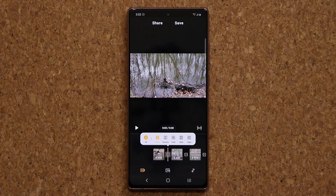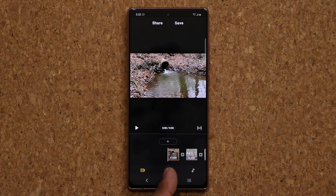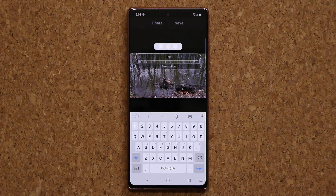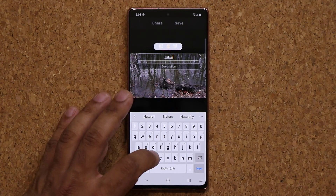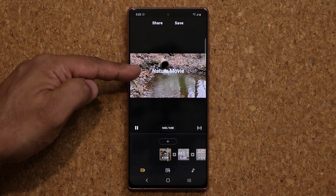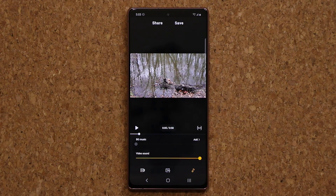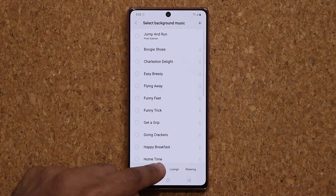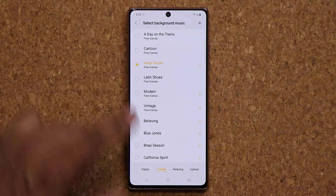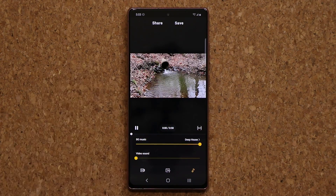You can also add transition effects by tapping on these bars here. So I can do a fade effect — going from clip one to clip two it's going to give me a fade effect. You can also add titles to your movie — let's say just say 'nature.' Now look at that, on the top it says 'nature movie.' And of course you can tap on this one and add background music. I can tap on add, pick any one of these free background music tracks — free license — and tap on this one. I can reduce the video sound and increase the background sound.